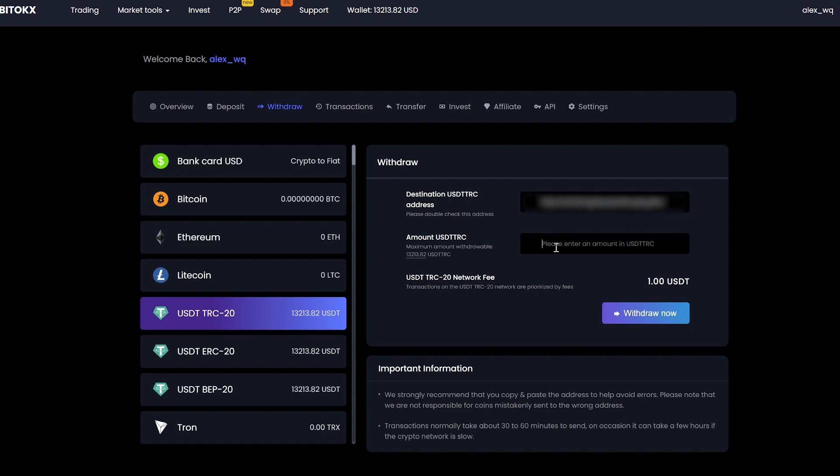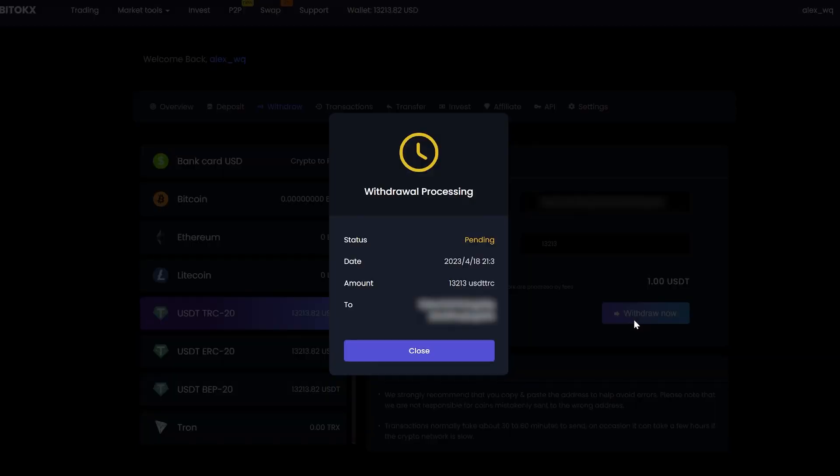Please note that the commission of the BitTox exchange is $1. Click withdraw now and wait for the confirmation of the transaction in the blockchain.